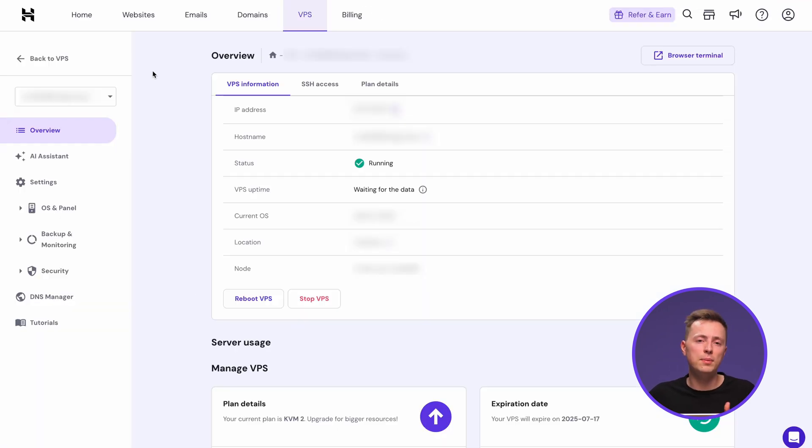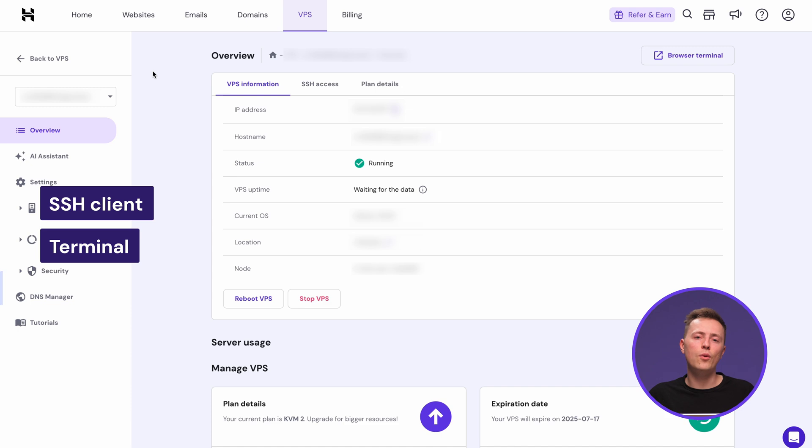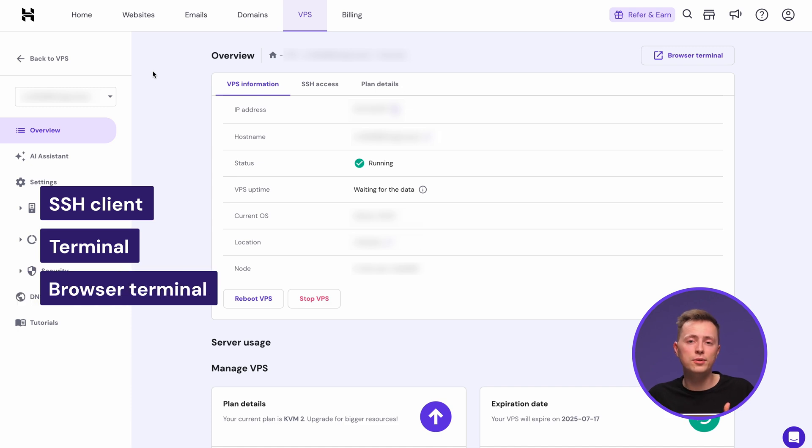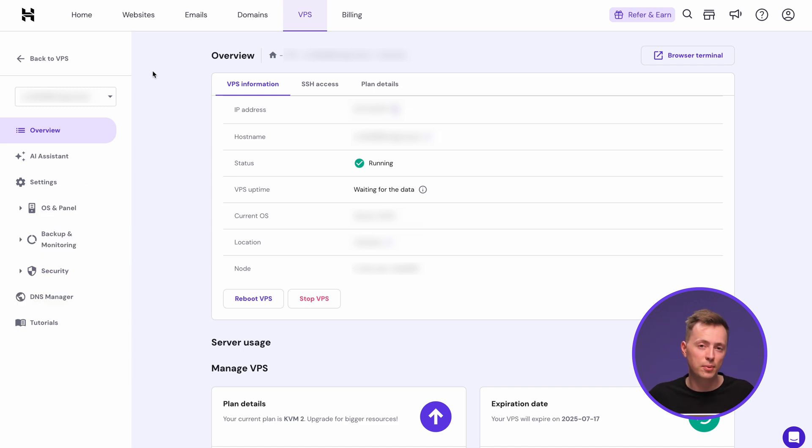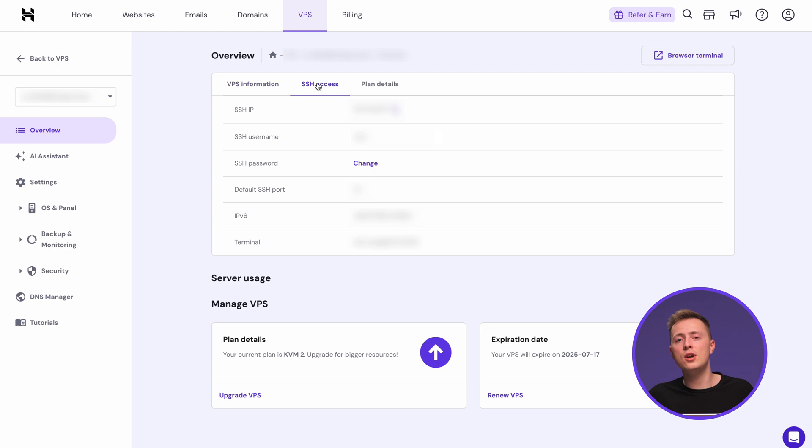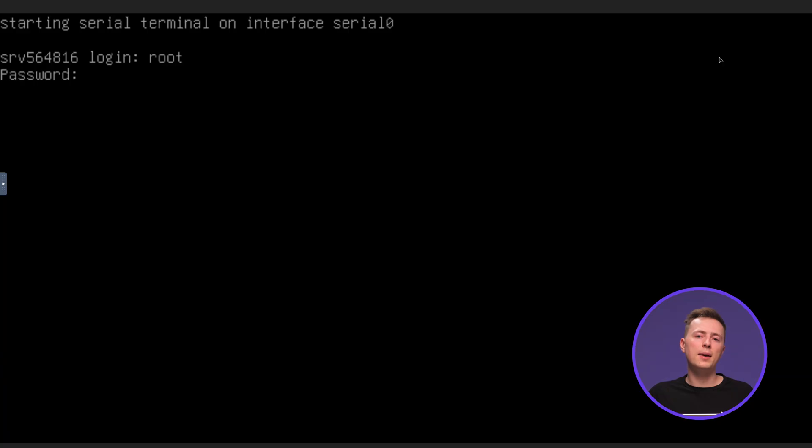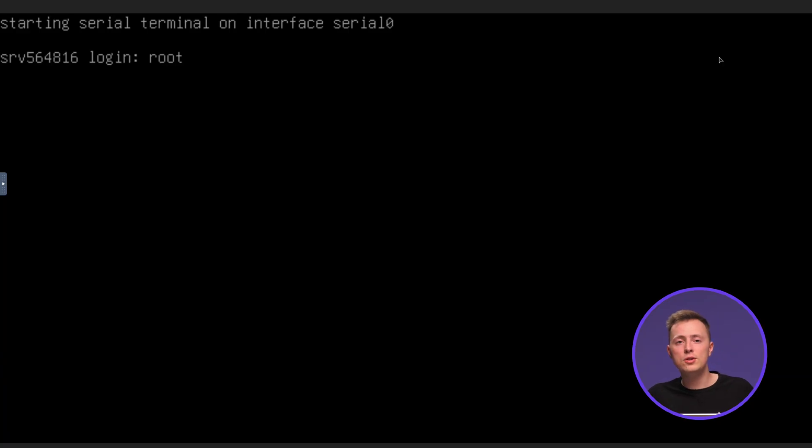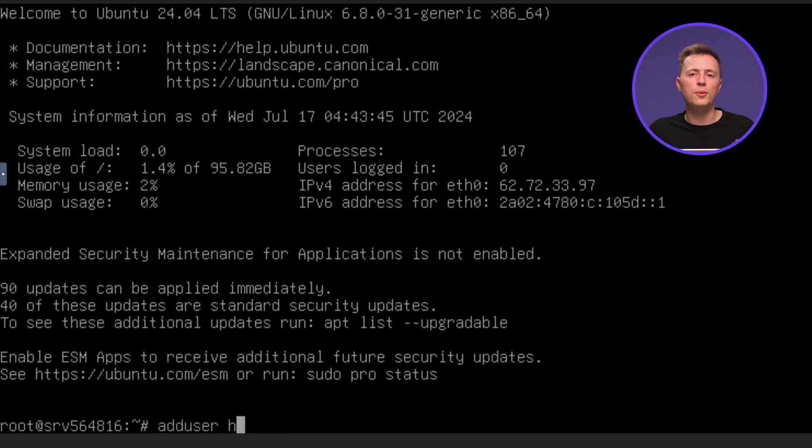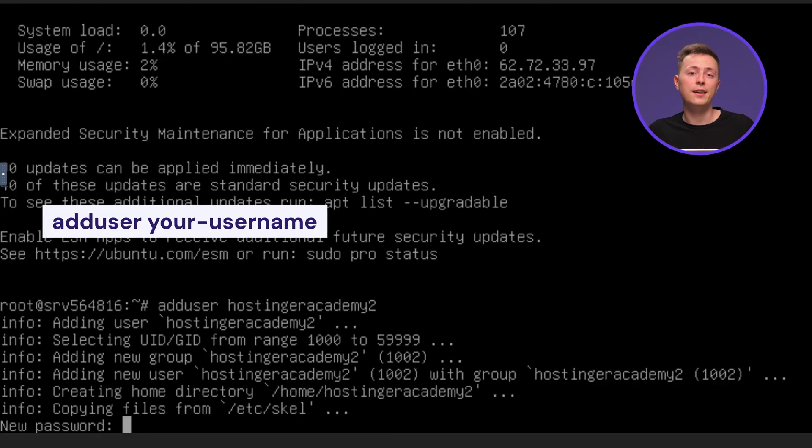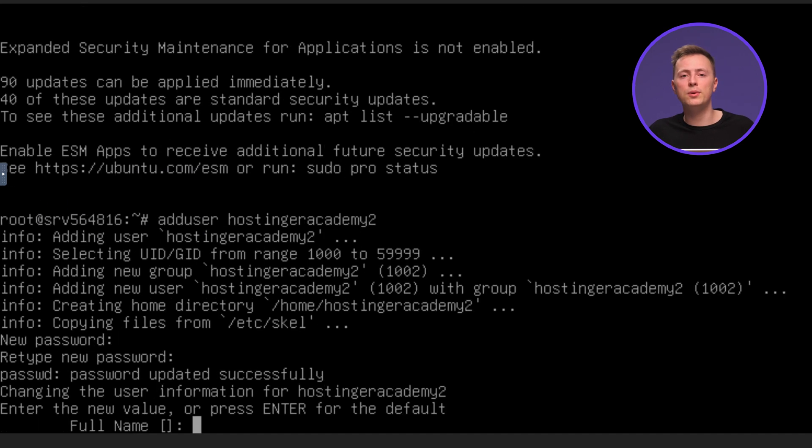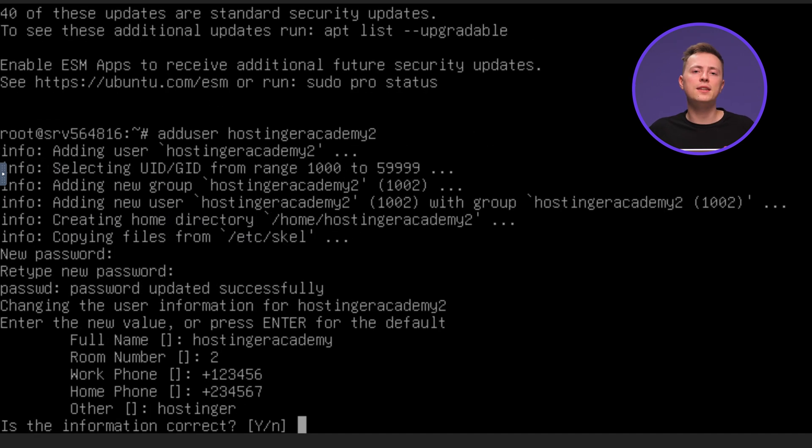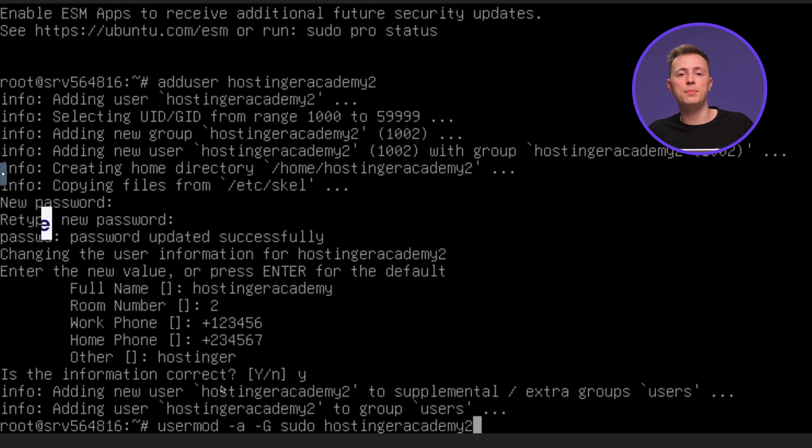You can log in to your VPS with an SSH client, terminal, or our browser terminal, which you can access from HPanel's VPS dashboard. If you're going with SSH, you'll find the login credentials over here. We'll run our commands as root, so once we're connected, let's create a new superuser for better account security. Simply enter this line. Then, enter your new user's password and other details, and grant the account admin privileges by adding it to the sudo group.